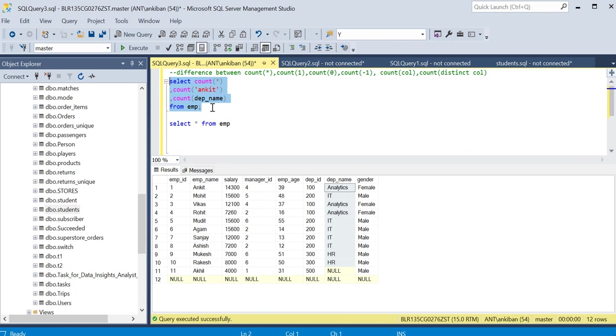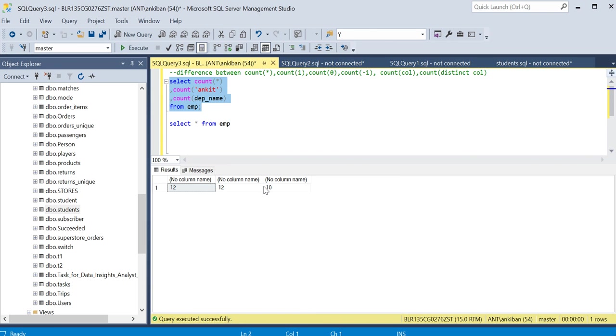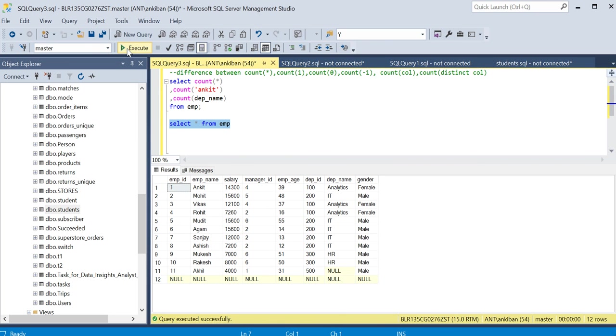This is the only thing you have to remember: when I am giving a particular column, nulls will be excluded. That's it. You don't have to remember anything else about count.